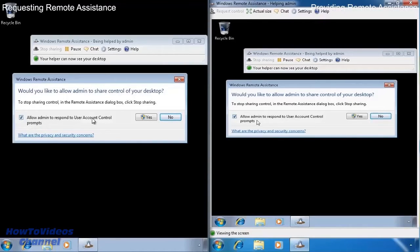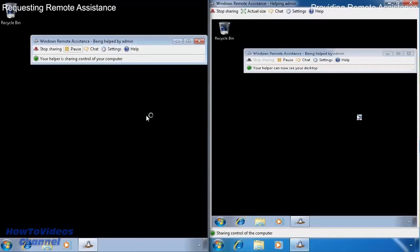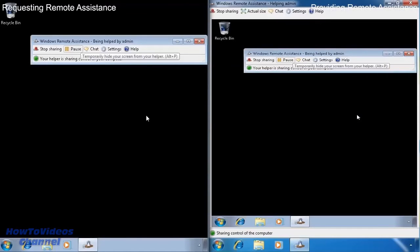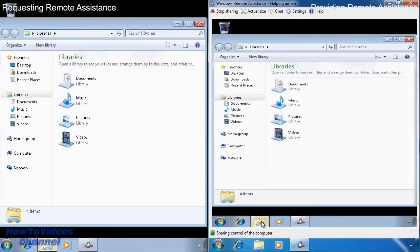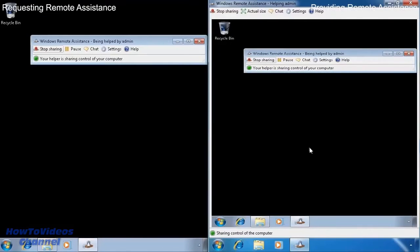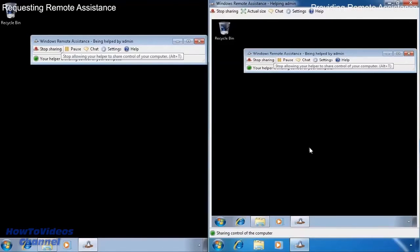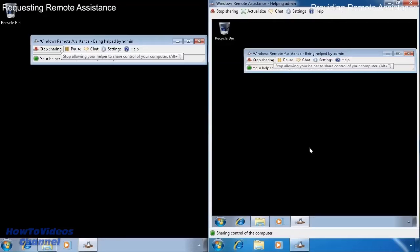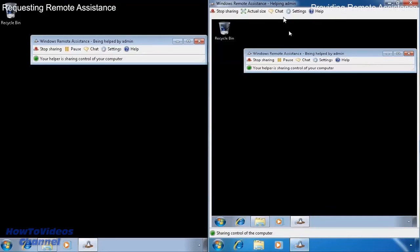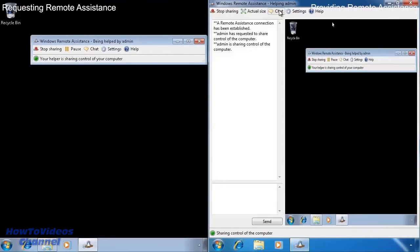Once I press yes, the computer on the right will now be able to open applications on the computer on the left. Remote assistance was built under the idea that you would be talking to the other party over the phone or some sort of teleconferencing. If you do not have this in place, you can always press the chat button to enable a chat session.